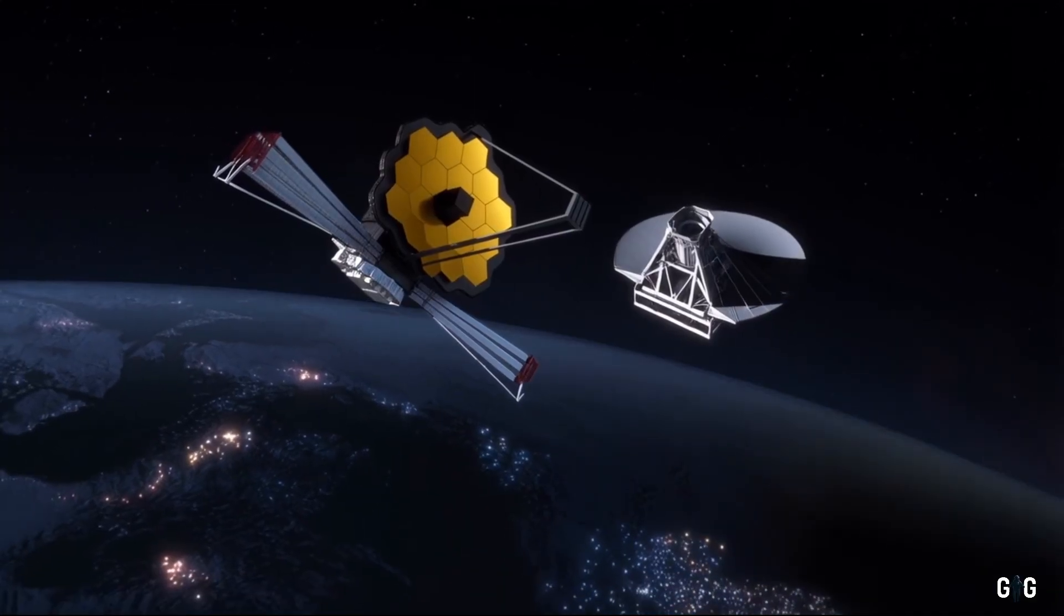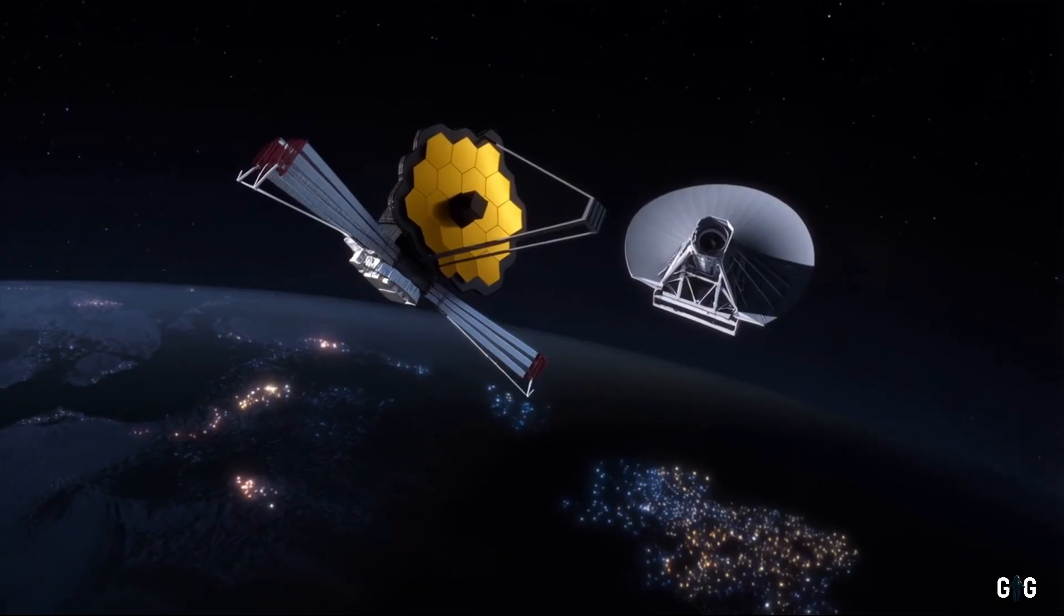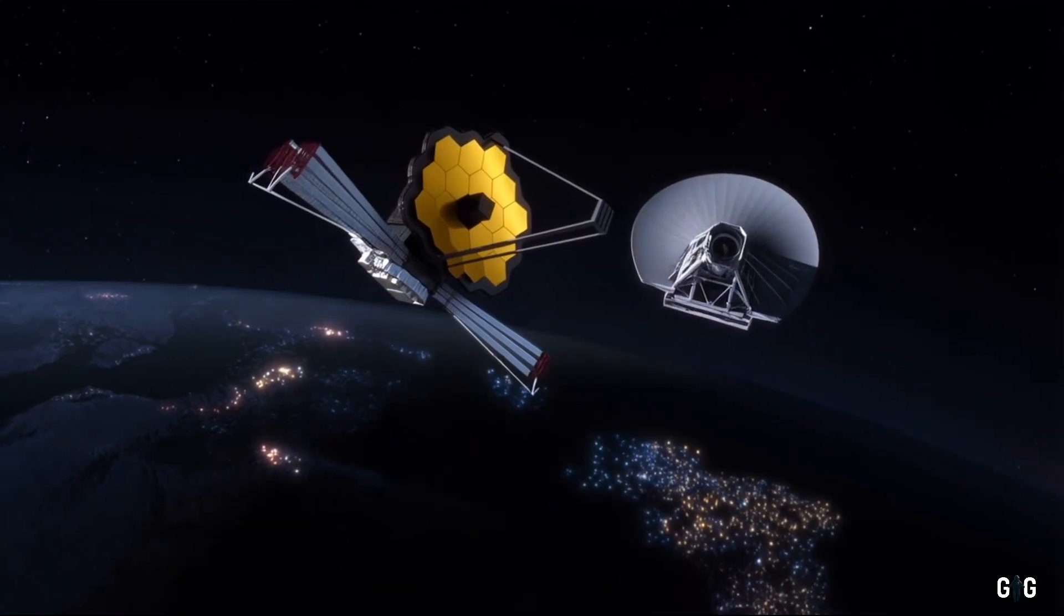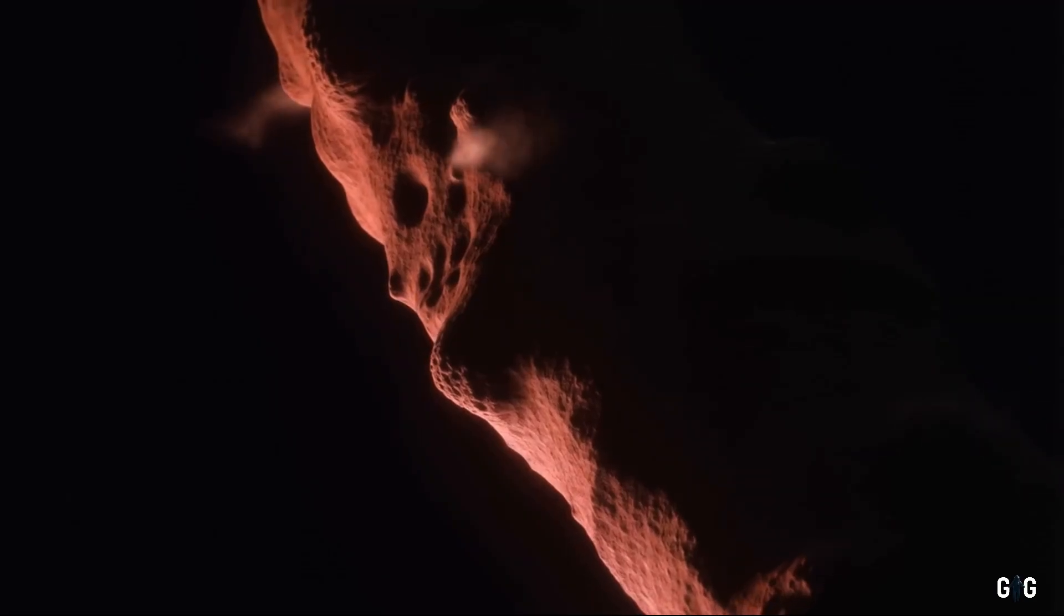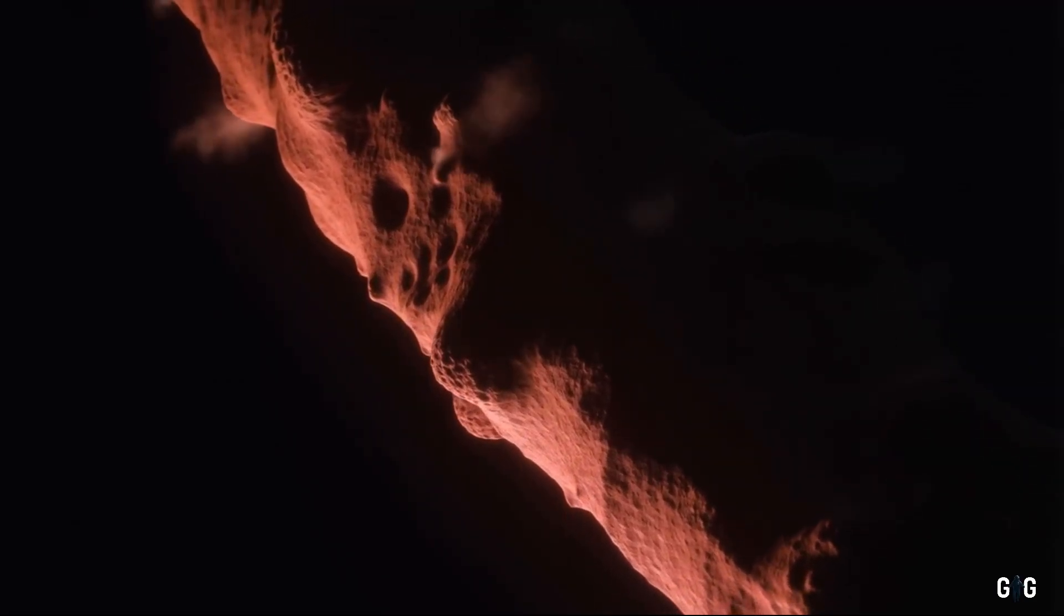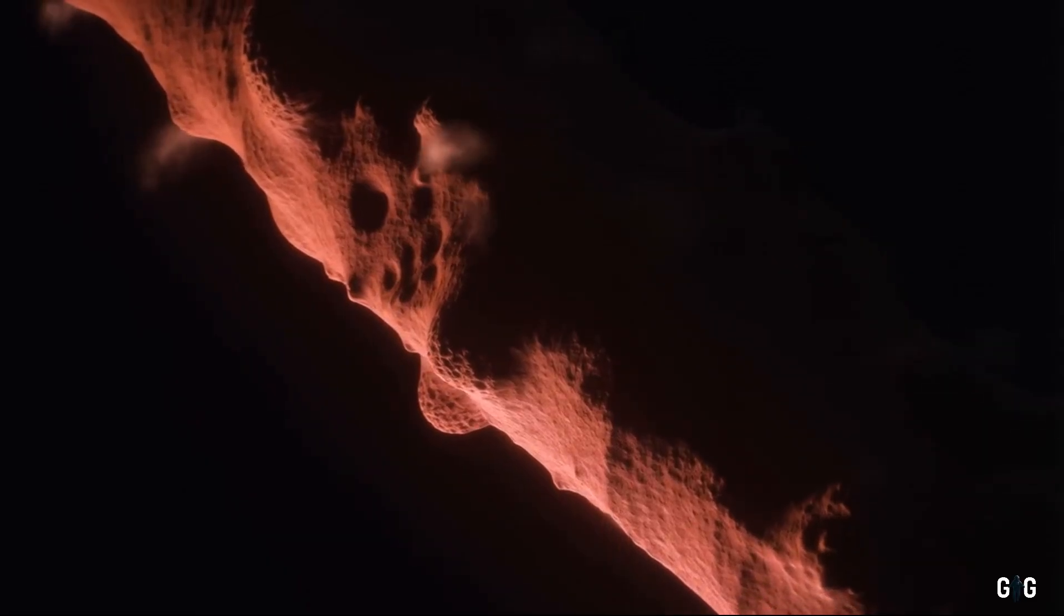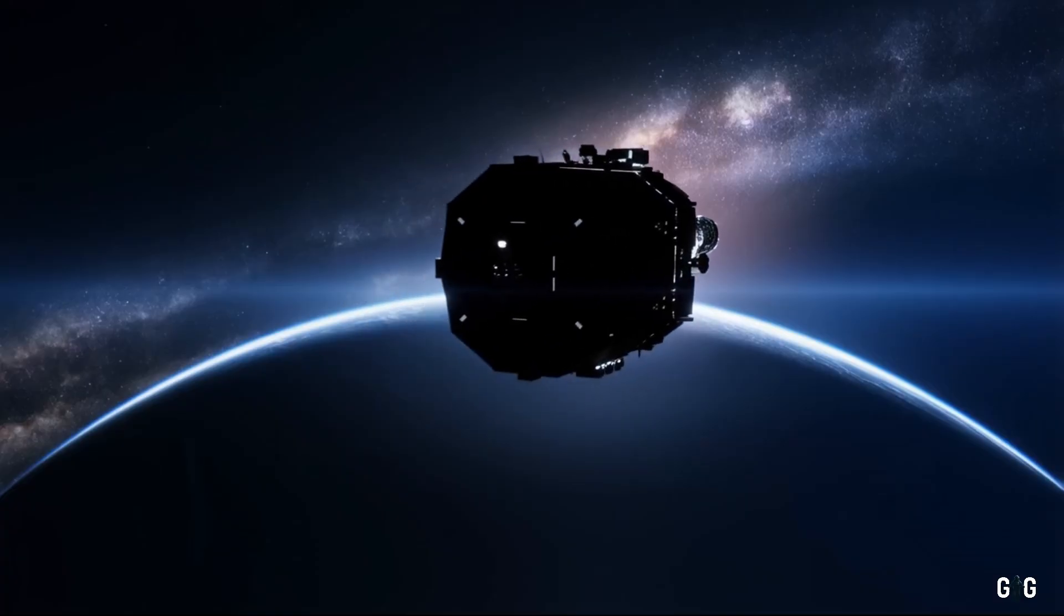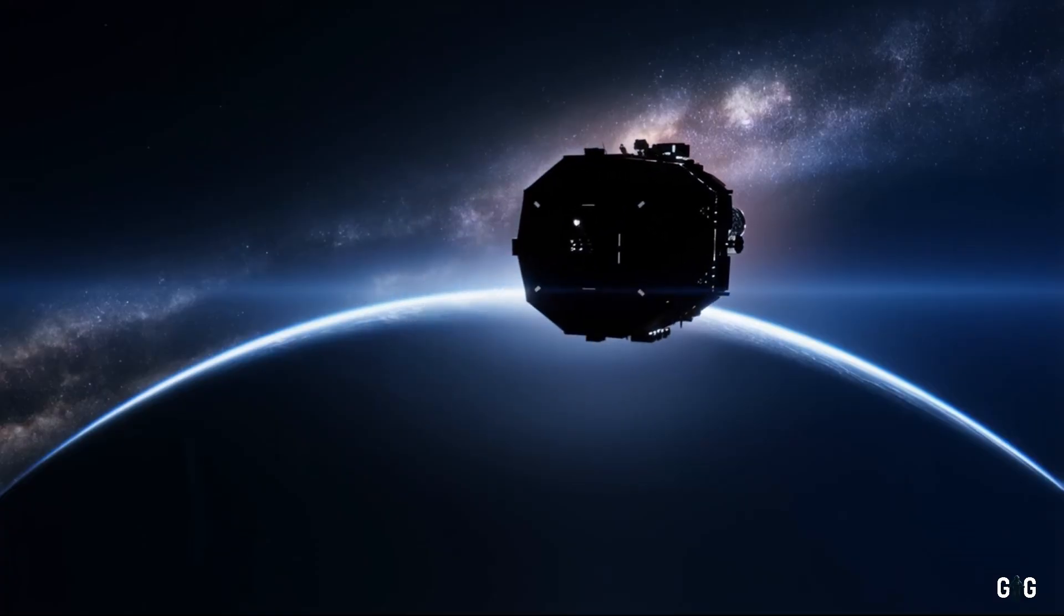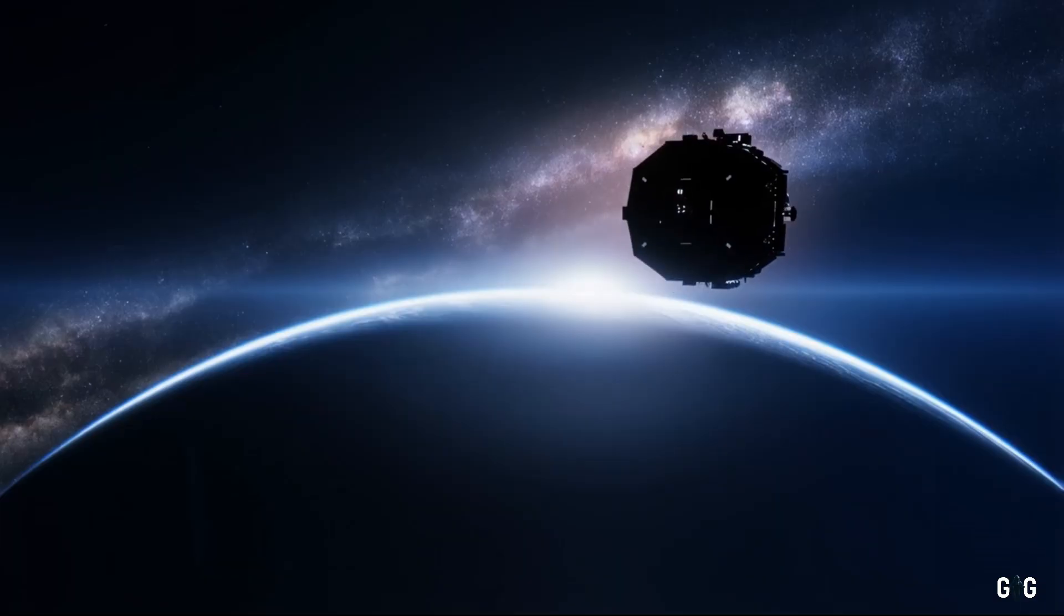For now, we watch, we study, and we wonder, captivated by the enigma of 3i Atlas, the interstellar traveler that has chosen for a brief moment to share its journey with us.